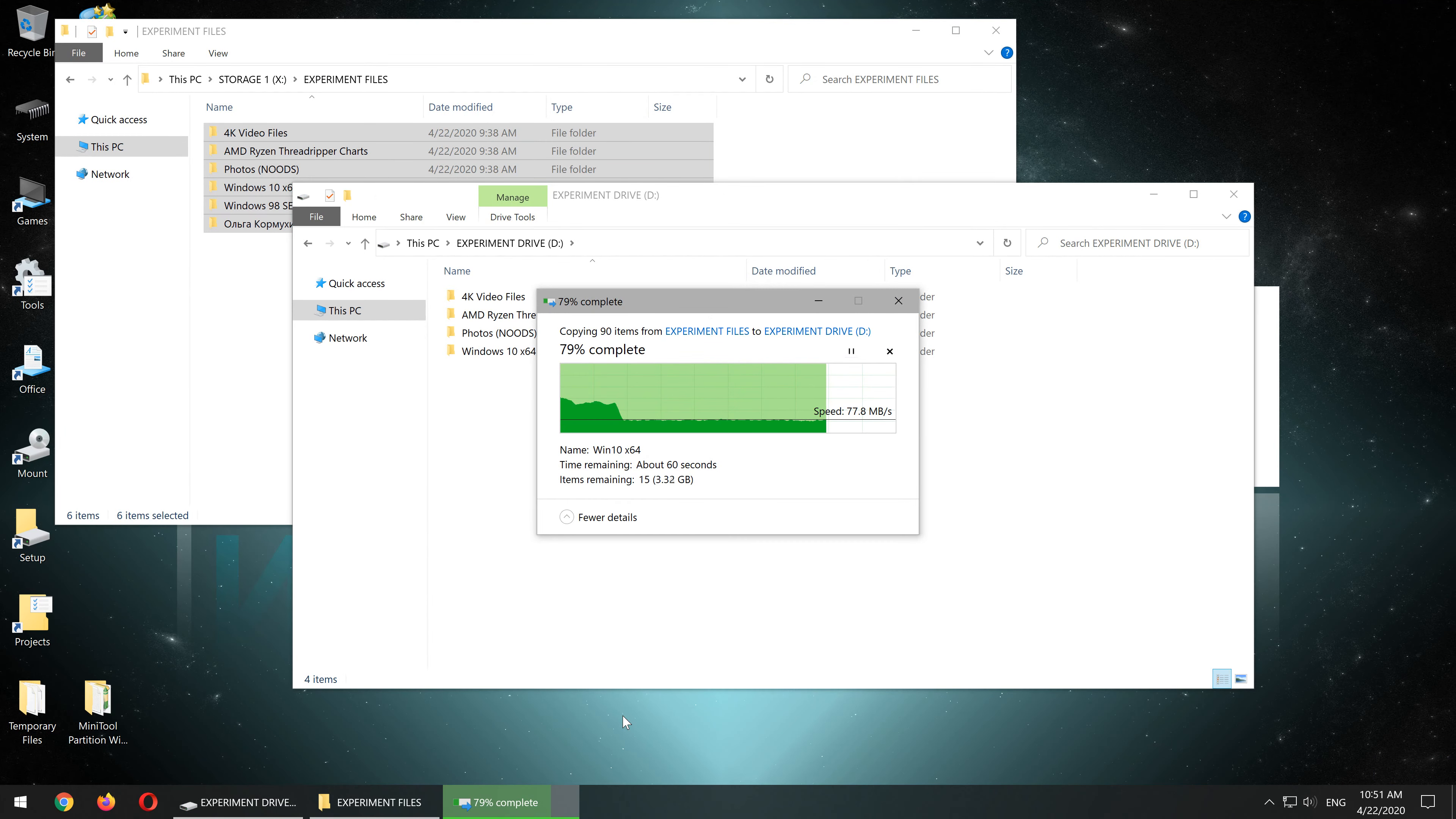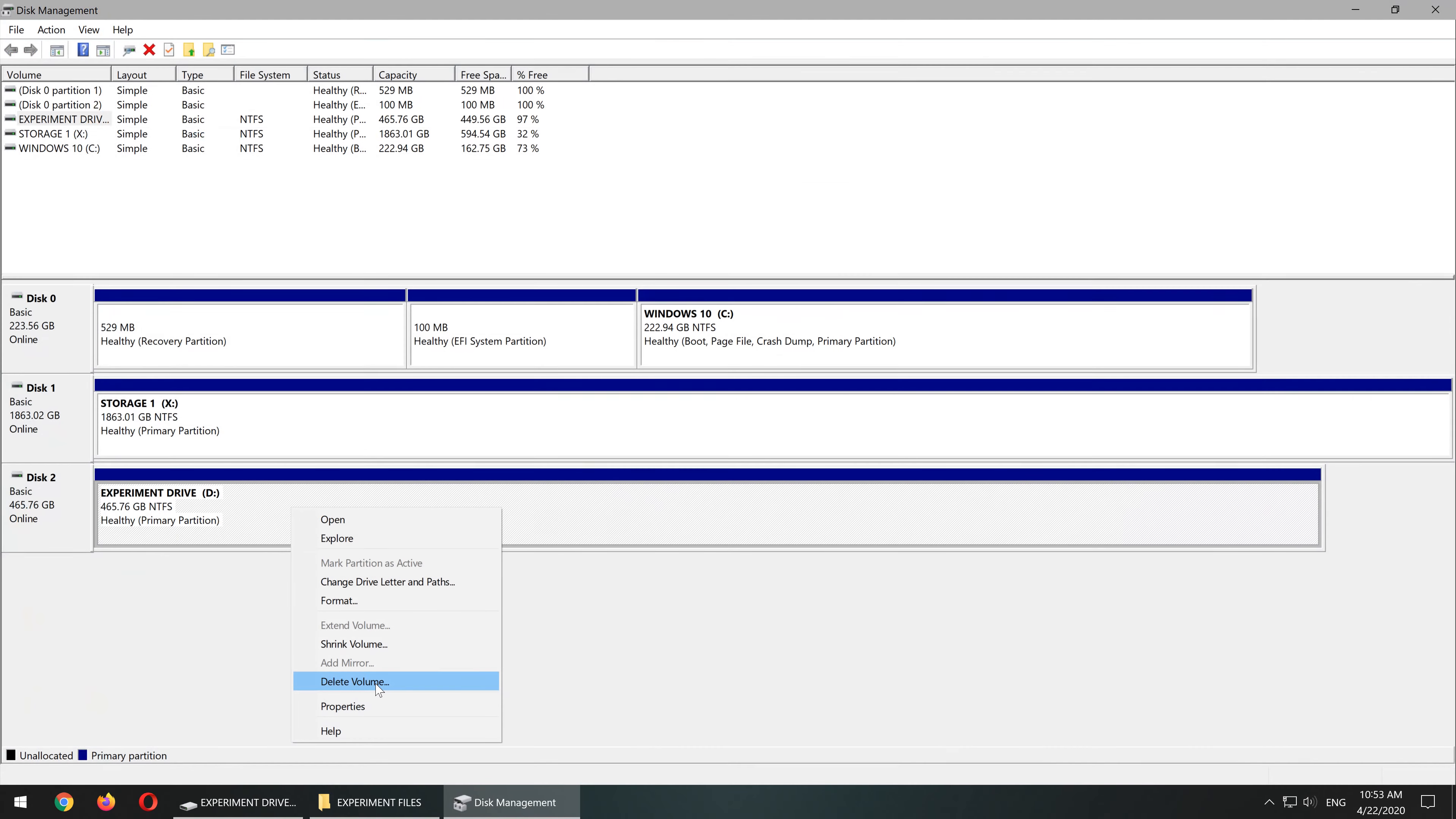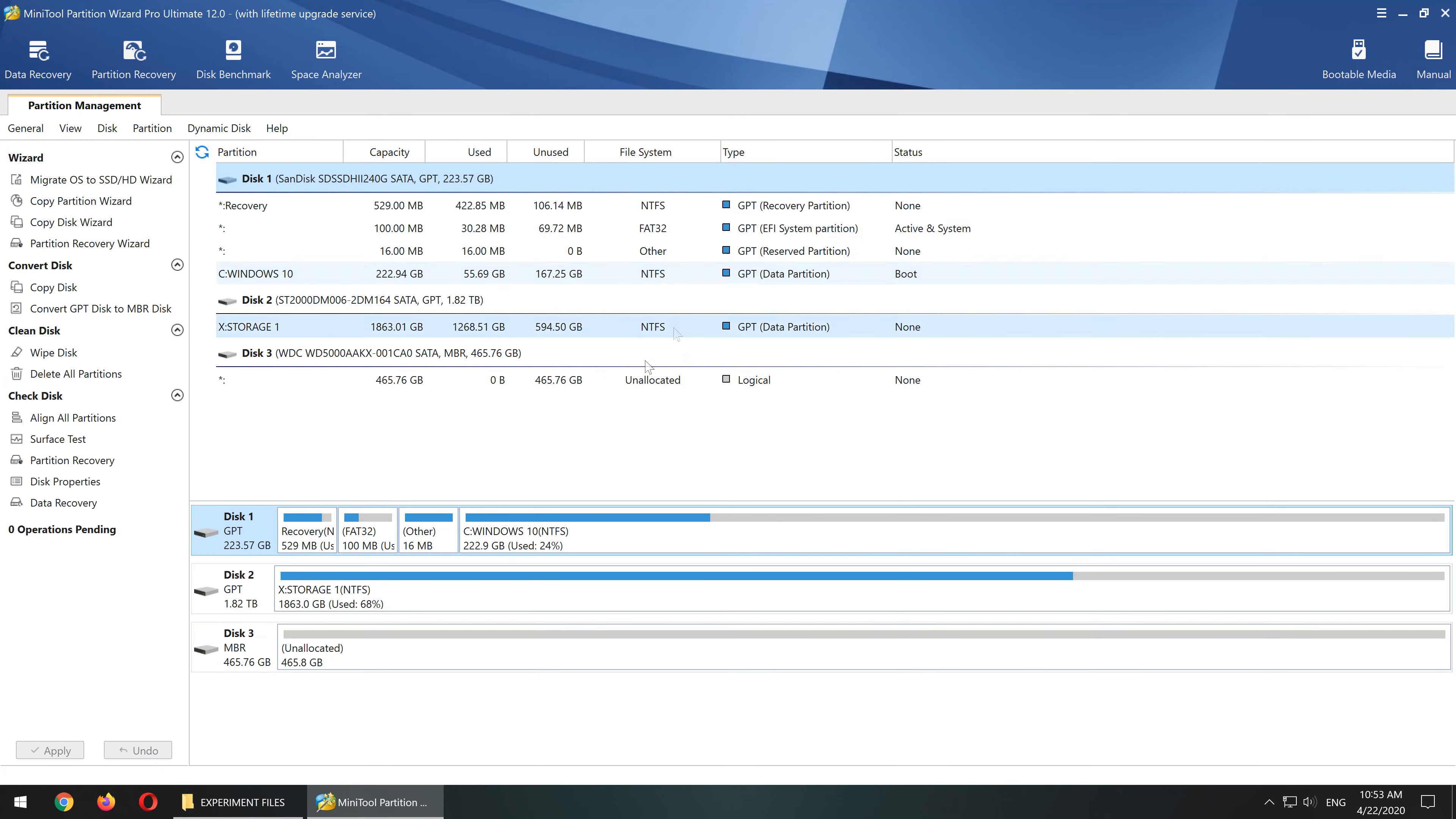On to the second challenge then. Once again, I'll load up the experiment drive with the same exact files again, the folders I'm gonna mark with test 2. Next up, I'll just delete the drive's partition in Windows. Therefore, no partition is showing up for this drive anymore. So once again, I'll start up the partition wizard and go straight for the option partition recovery.